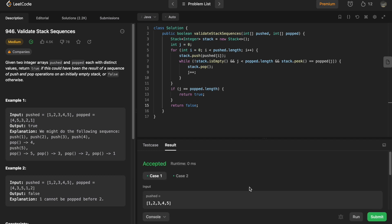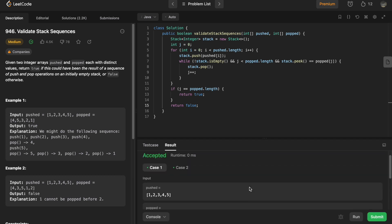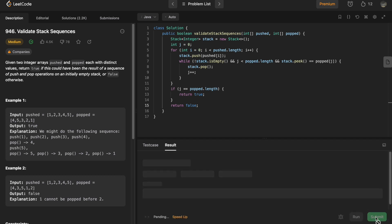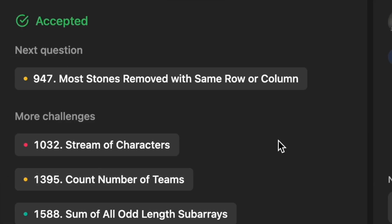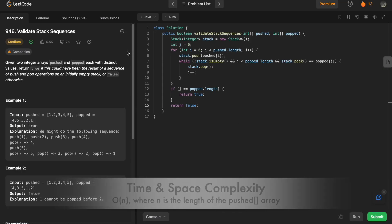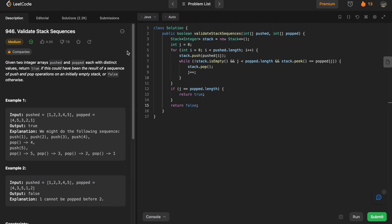The test cases pass and our solution has been accepted. The time complexity of this approach is O(n) and the space complexity is also O(n). Now let's debug the code with this example inside an IDE.